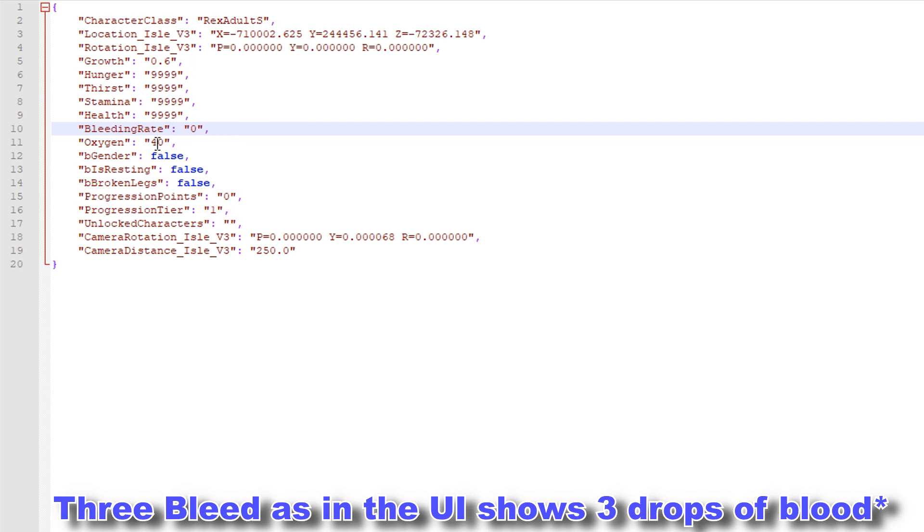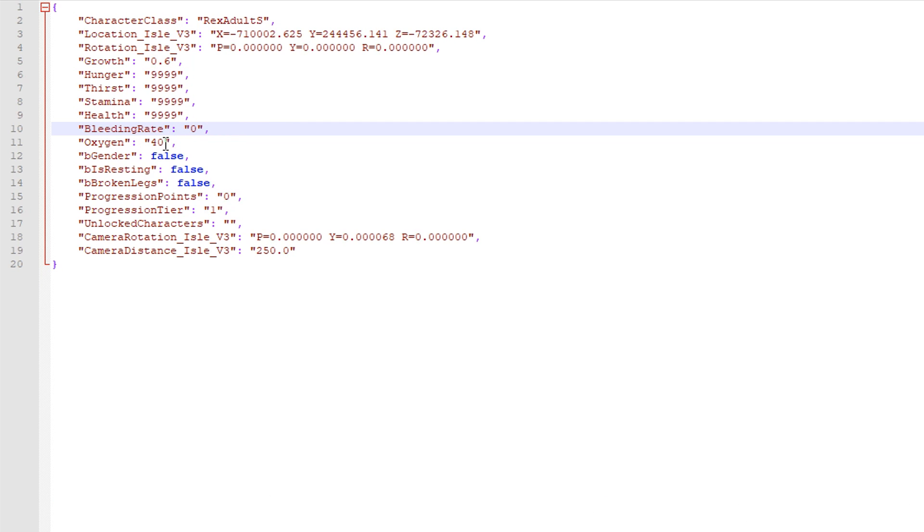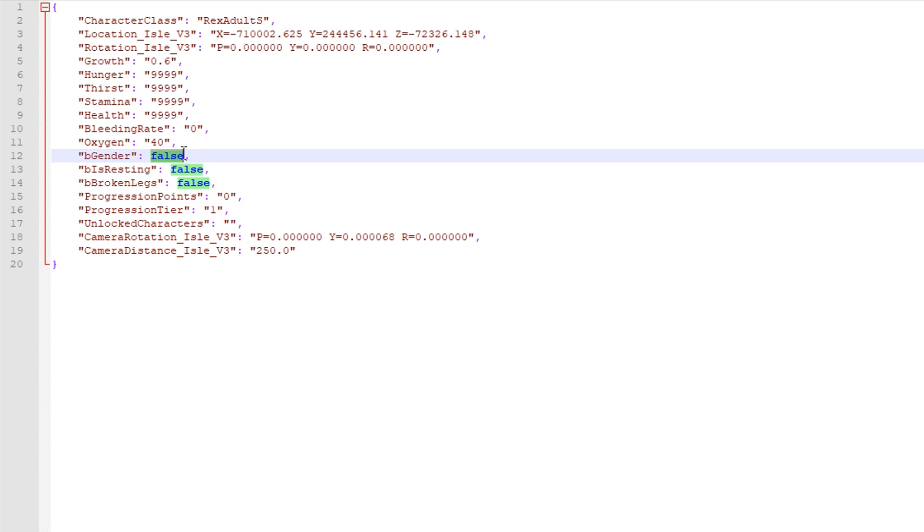The oxygen if you put that to 0 obviously you'll have no oxygen. The gender, B gender equals false. False is male, true is female.